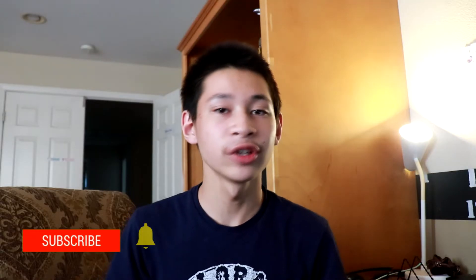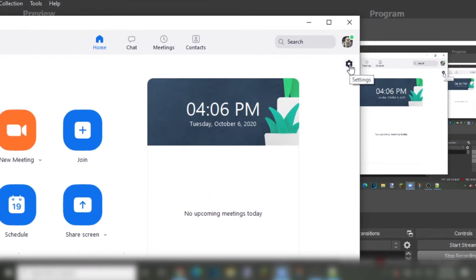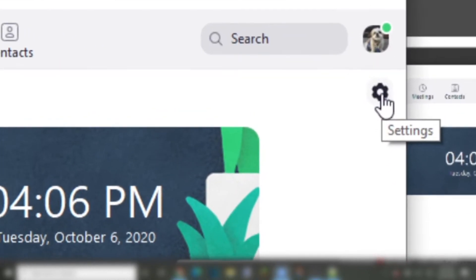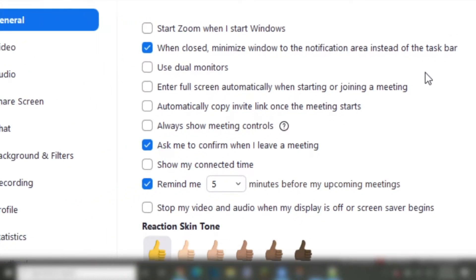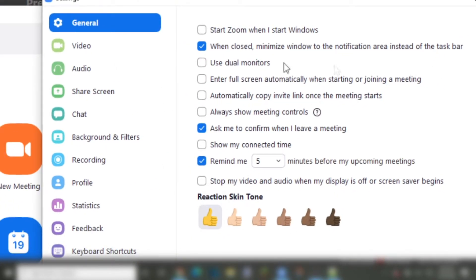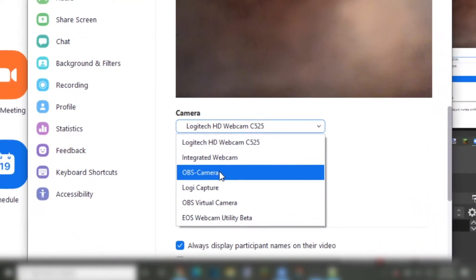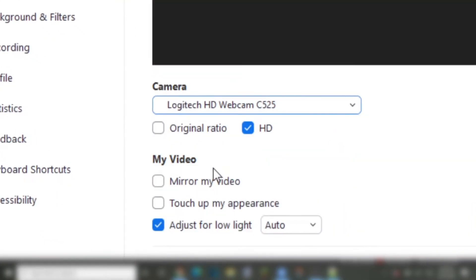Now, if you have Zoom, go into the Zoom software and click on the setting icon. Then click on video under general. Right here, it's going to be showing your current camera, but you want it to be on OBS Studio. So click on your webcam name and change it to OBS camera.